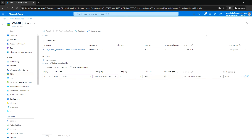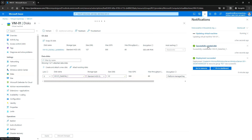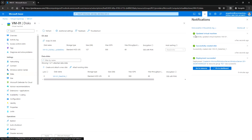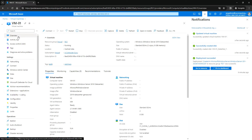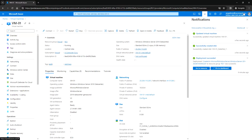Let's wait for this to complete. The virtual machine is now updated. Now let's log into this VM using RDP.